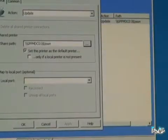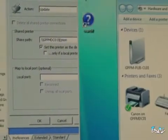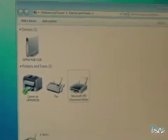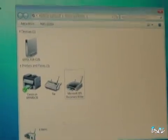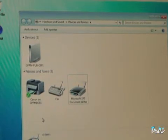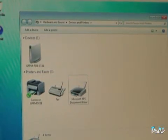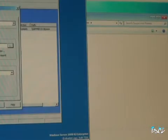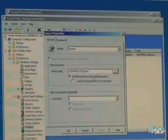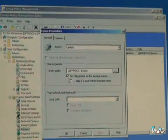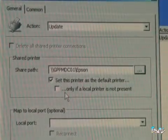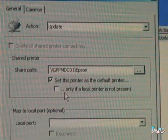I just want to show you what the client looks like right now. Here on the client side — this is a Windows 7 client — we have that Canon available, set as the default printer, but no Epson printer. So back here in the server view, under the Preferences side, we're adding that Epson printer and setting it as the default printer. I also have an additional option here that says 'only if a local printer is not present.'